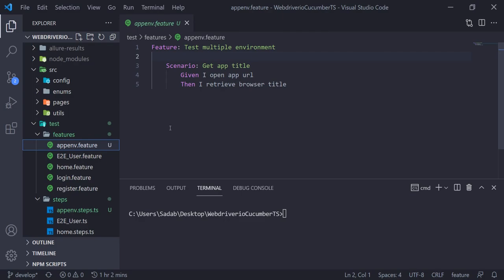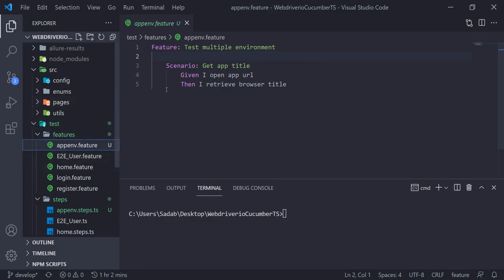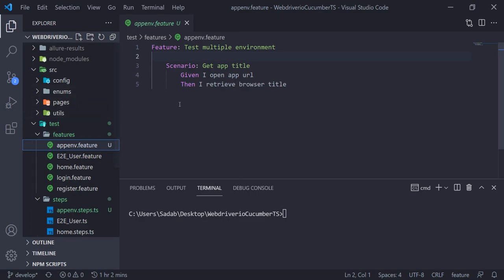You'll have different URLs for all these environments — the application will be the same, just the URL will be a little bit different. So you can maintain all those URLs and your steps and scenarios will remain the same. You just need to be able to change your environment at runtime from a configuration file or from wherever you want to maintain it.